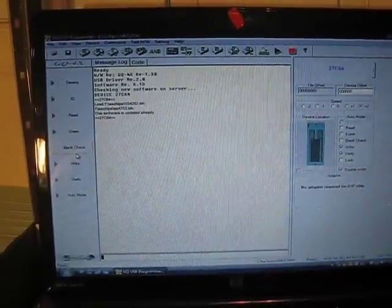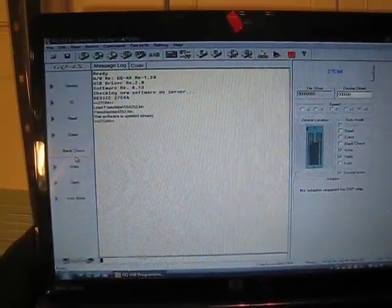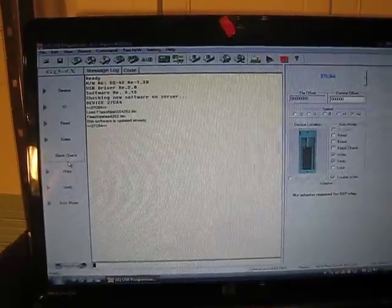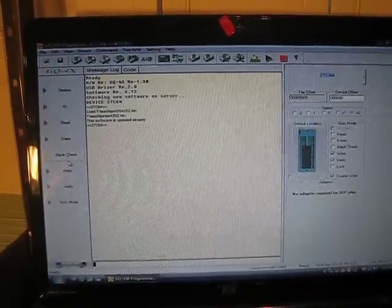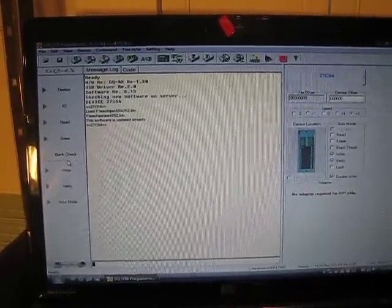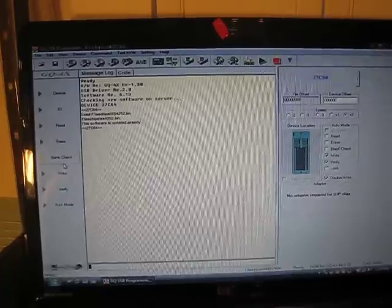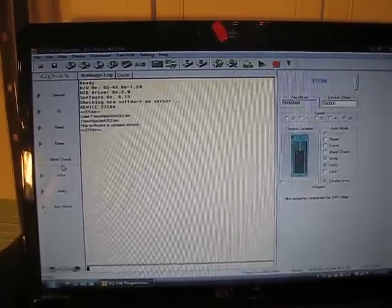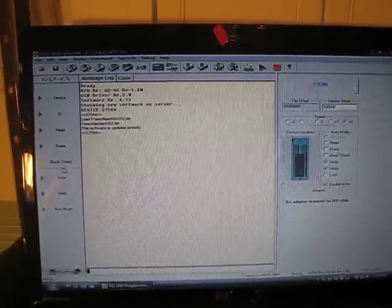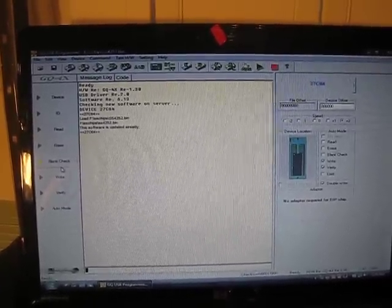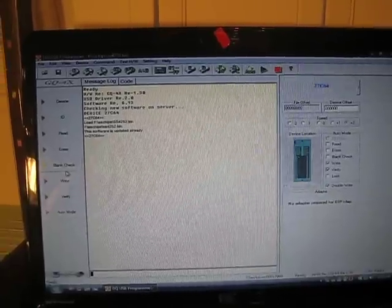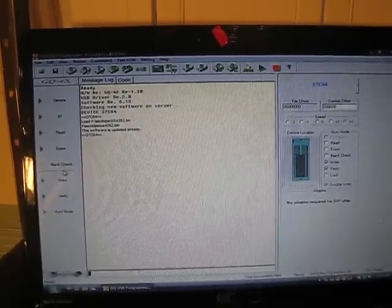Okay, this is going to be a short demonstration on how to do a backup using the GQ4X of an existing program chip. We're going to be backing up a 27C64, which is an EPROM chip. First thing you want to do is come over and click in the upper left on device.